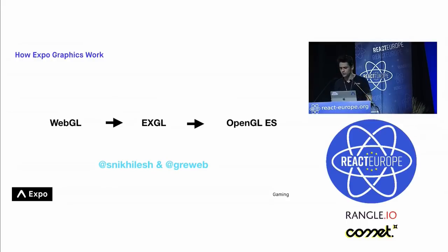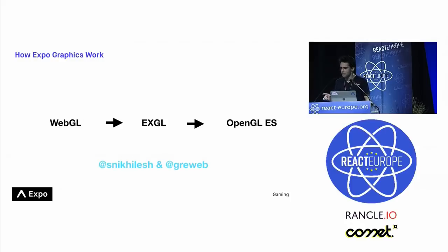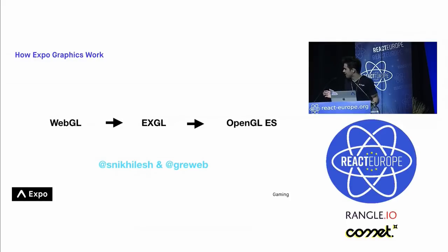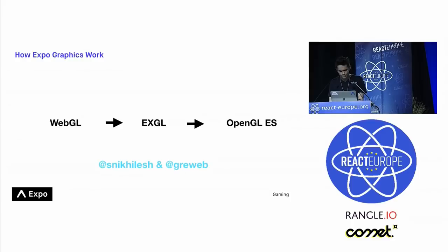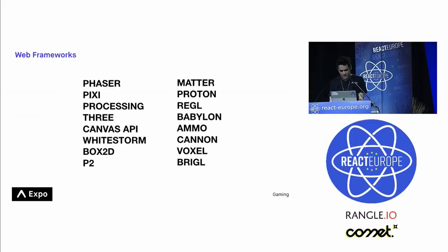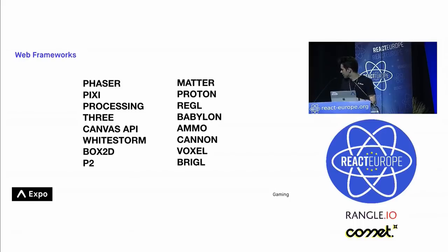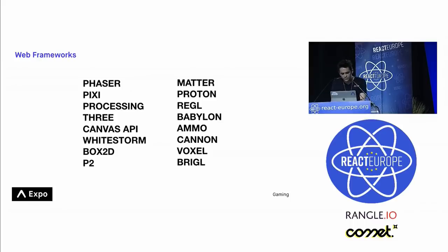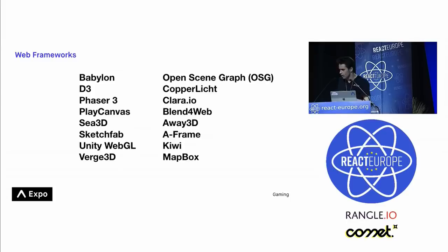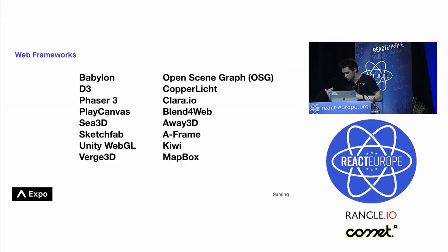So this is all possible from this library called XGL, which is part of ExpoKit. And what it does is it allows us to write any kind of WebGL, or take any existing WebGL, and then bind it directly to OpenGLES bindings. And this was made in one day by this guy, Nicky, who works at Expo. His Twitter handle is snikalesh. And it has a lot of core contributions from Gray, who's around here somewhere. But what this does is it enables us to use all of these incredible Web frameworks. Anyone who's familiar with game development on the Web is probably familiar with some of these libraries. Then we get to use these almost just right out of the box. And it's a really hot space right now.